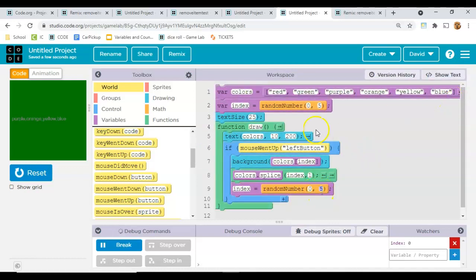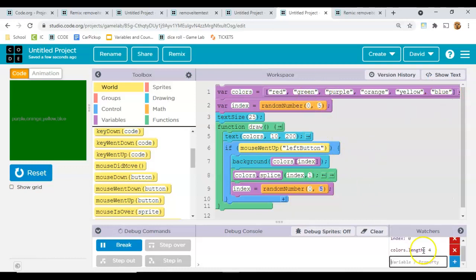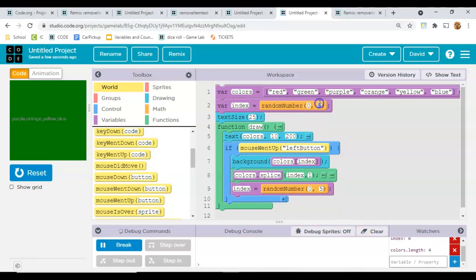Okay, but now we don't need actually a five because there aren't five items left in the list. Watch this, if we check colors.length, see it's gone down to four because we cut one of the items out of the list with the splice. So instead of saying five there, let's just say colors.length.